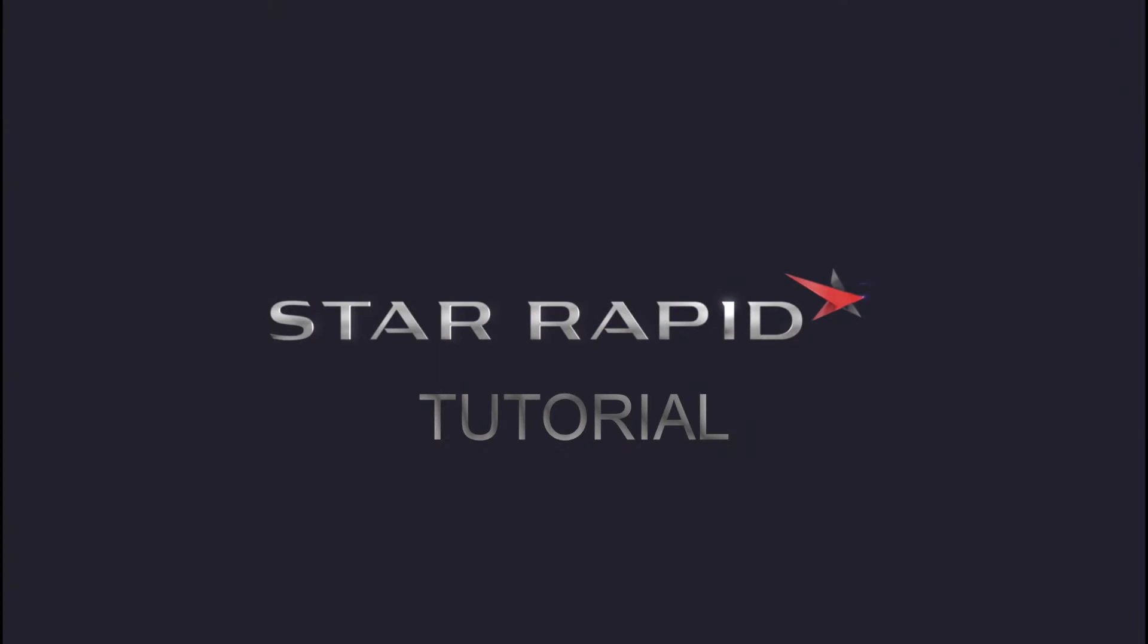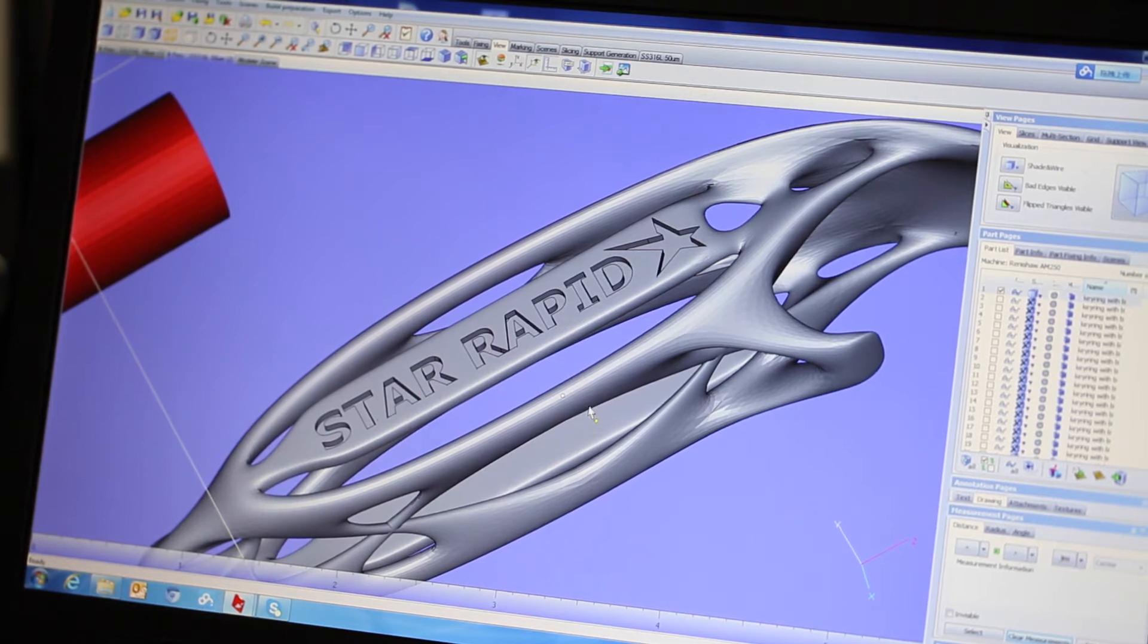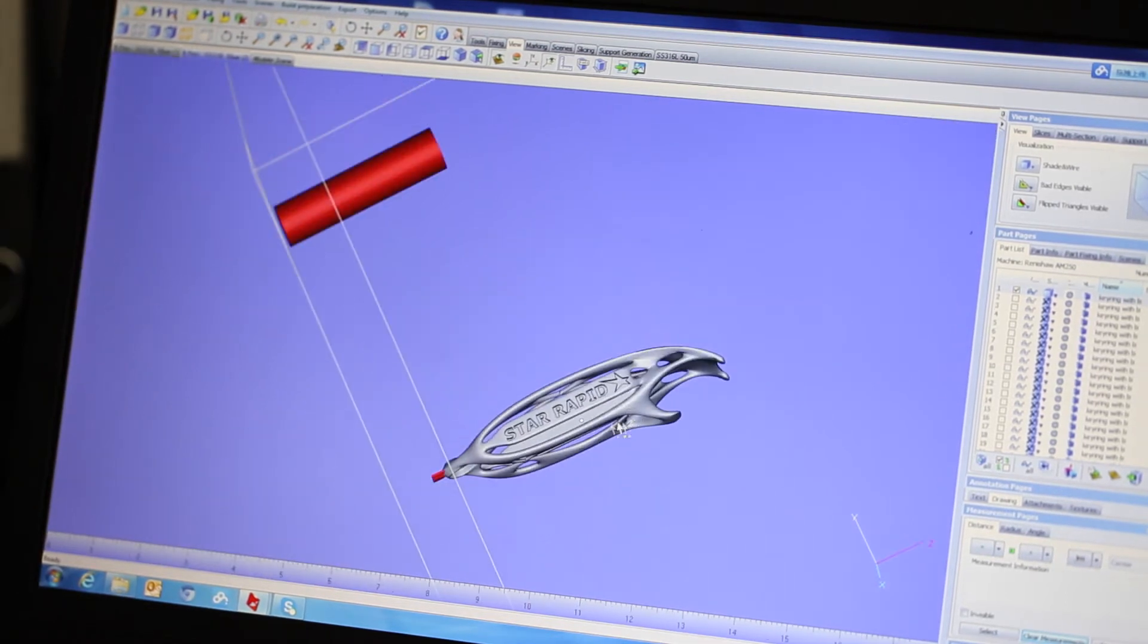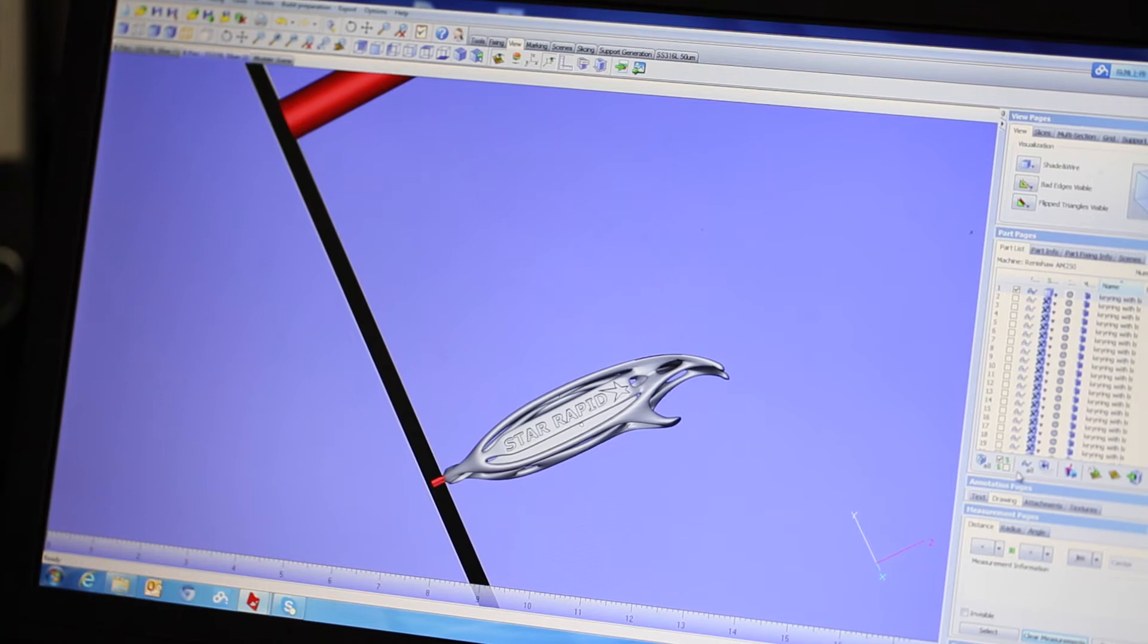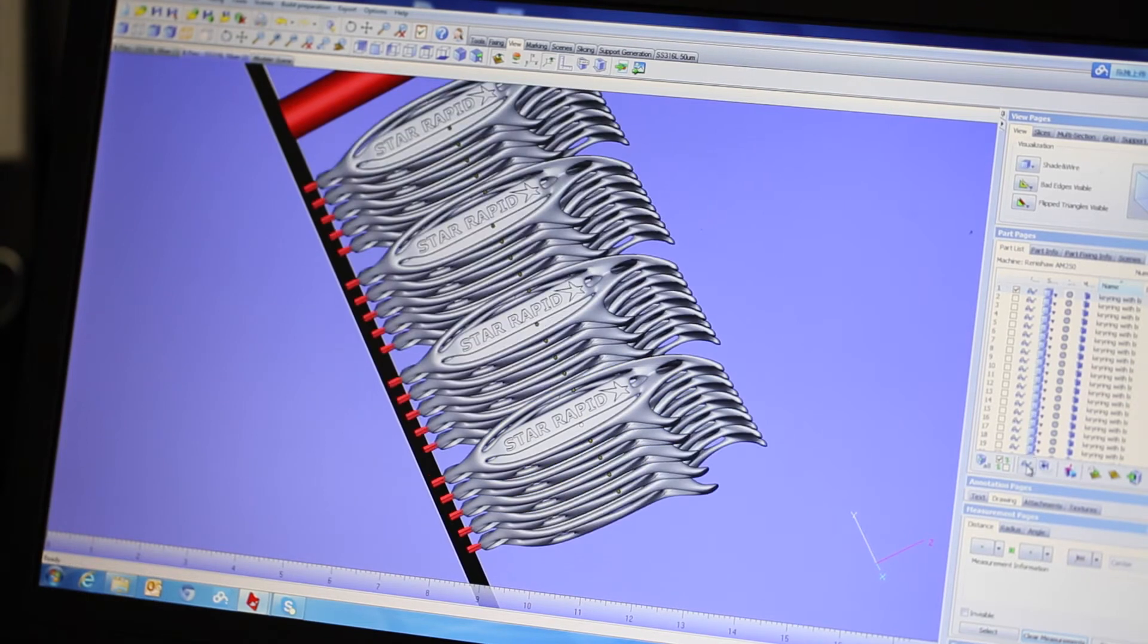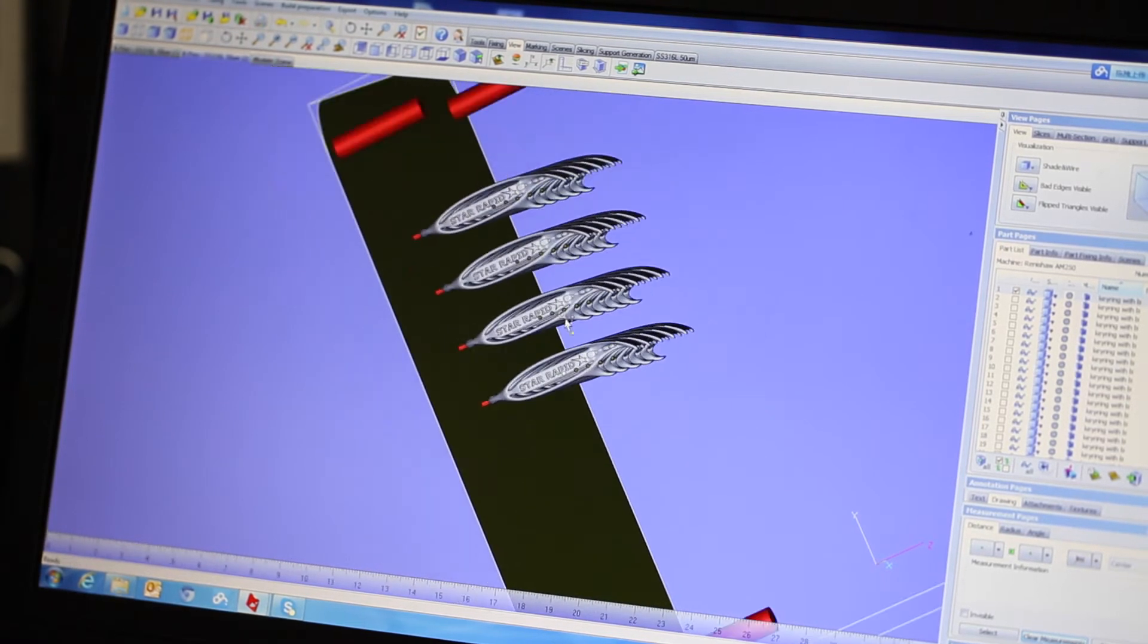Hi everyone and welcome to this STAR rapid tutorial on designing for 3D metal printing. Today we're going to look at some basic information about 3D metal printing, information that'll be a good foundation for when you start designing your parts.